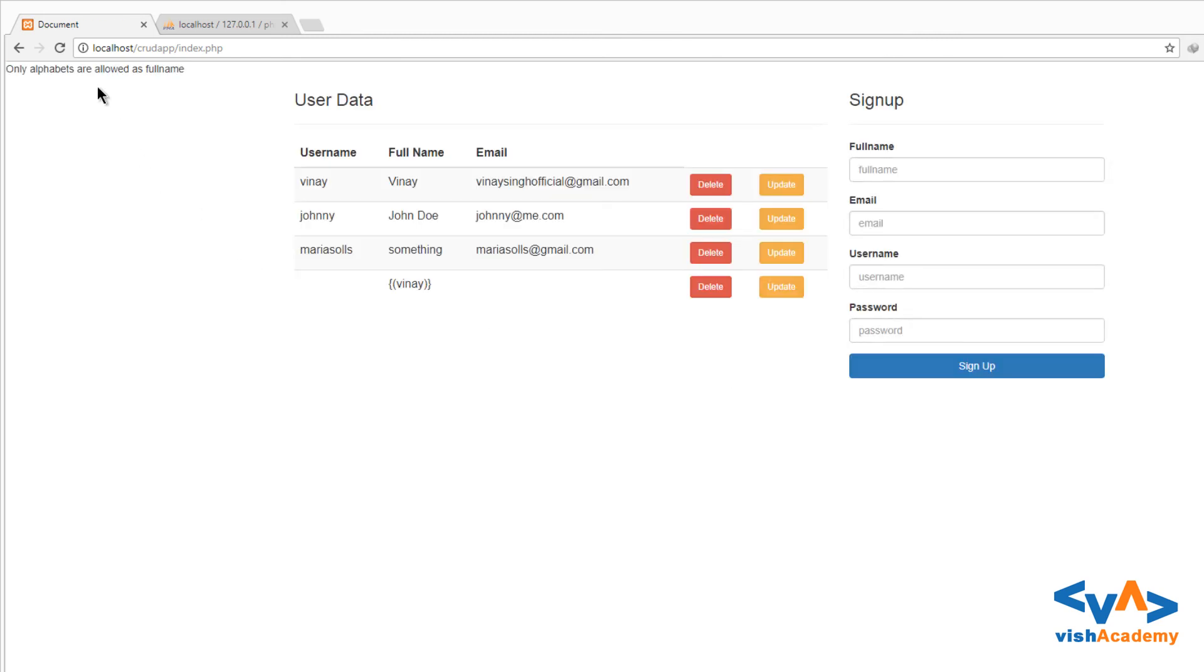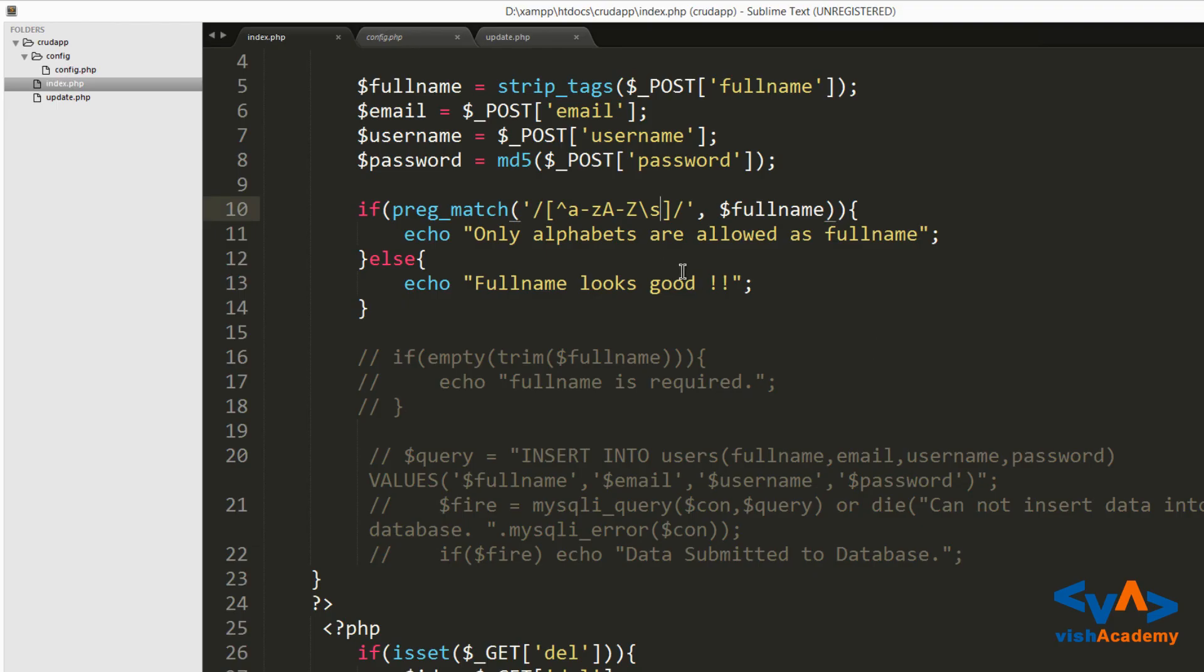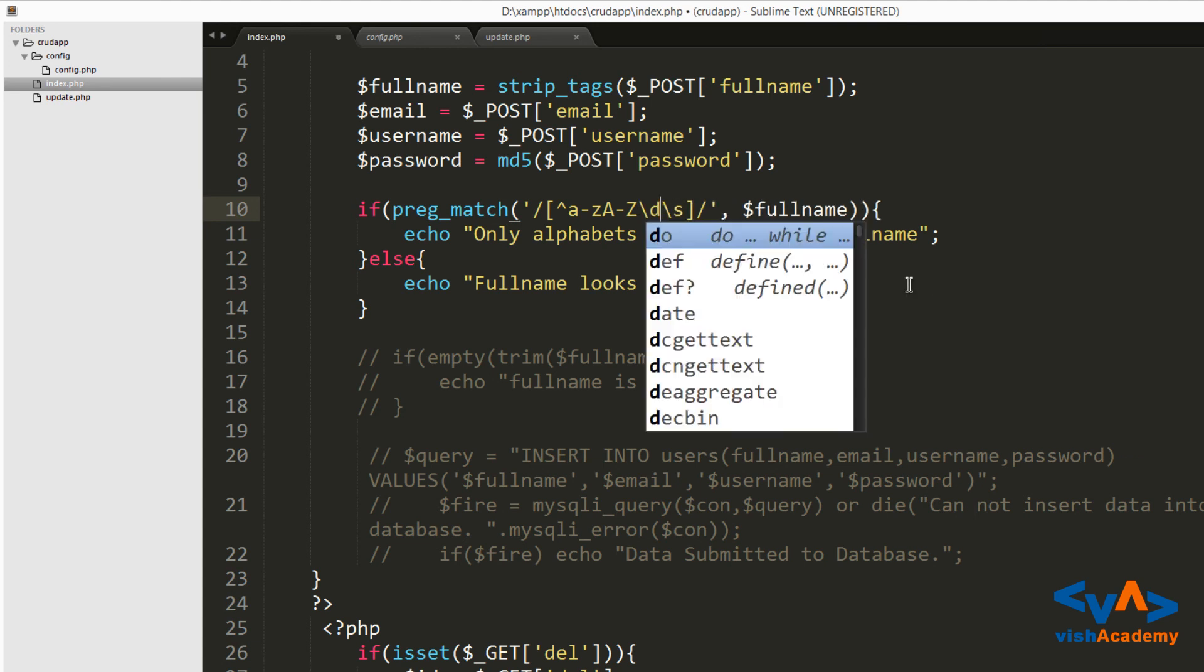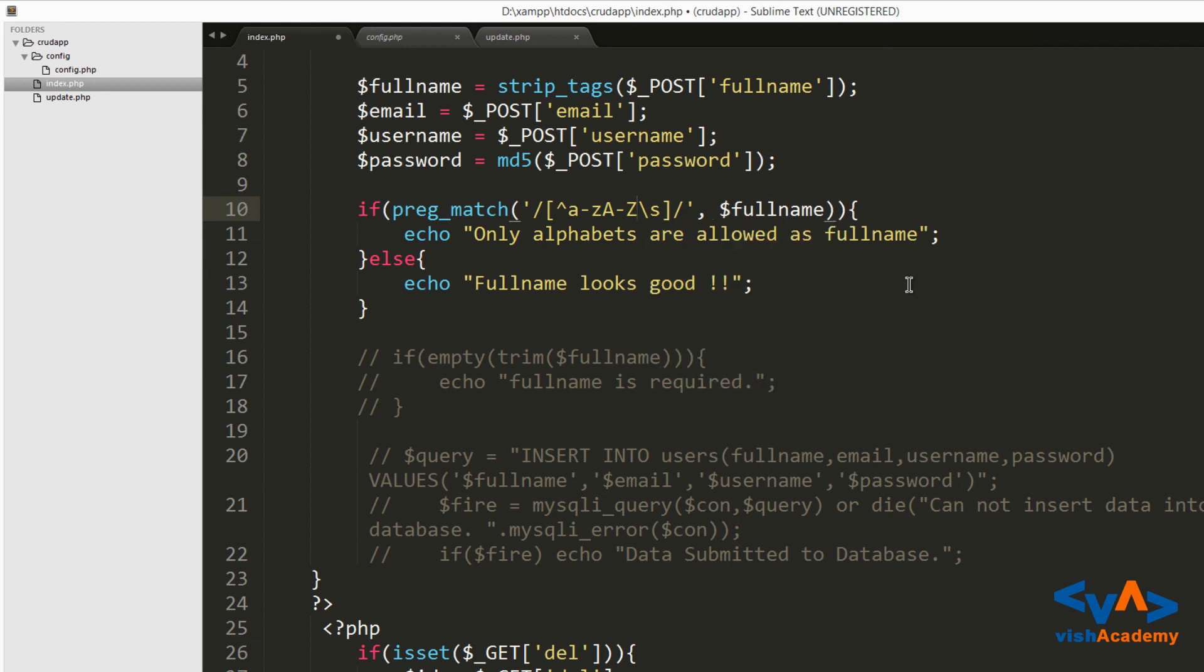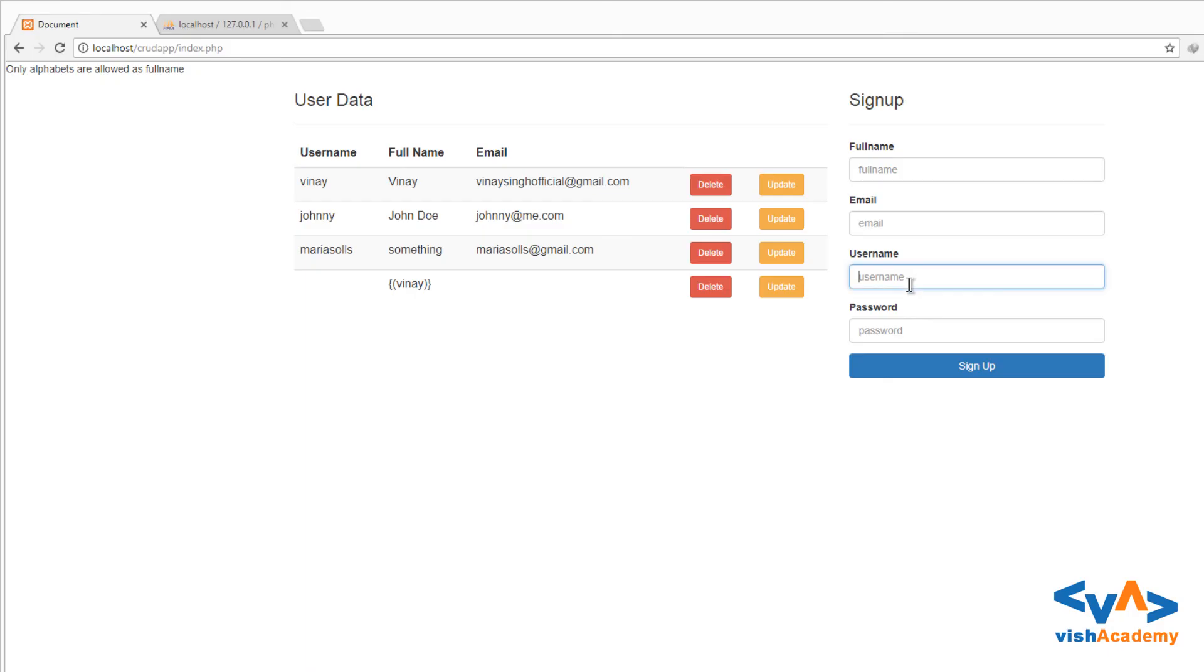So only alphabets are allowed. This is how you can set and match the string patterns for your form. And for username, when you want to know if numbers are allowed, then you can use forward slash d for digits. This is how it works. You can match the password. Just create it, and I will show you in the next video how to validate the email address easily. See you in the next video.